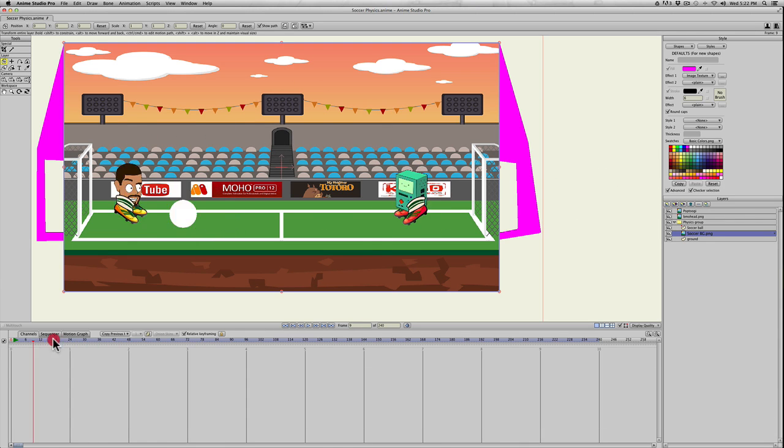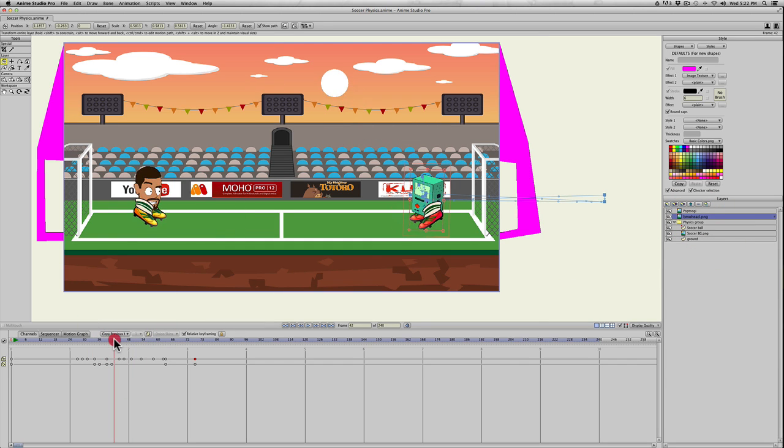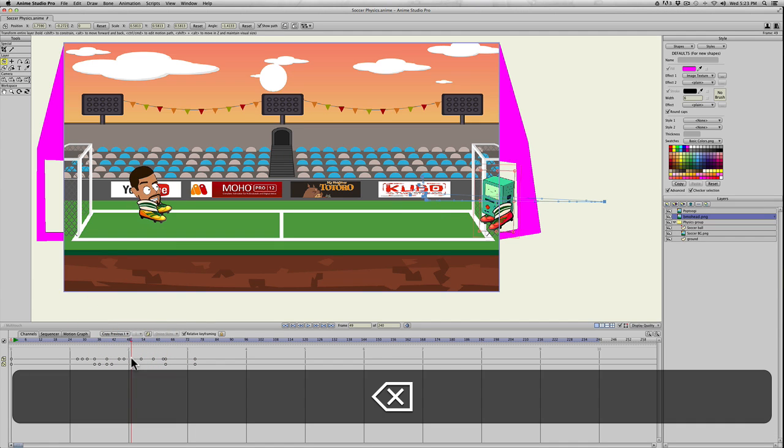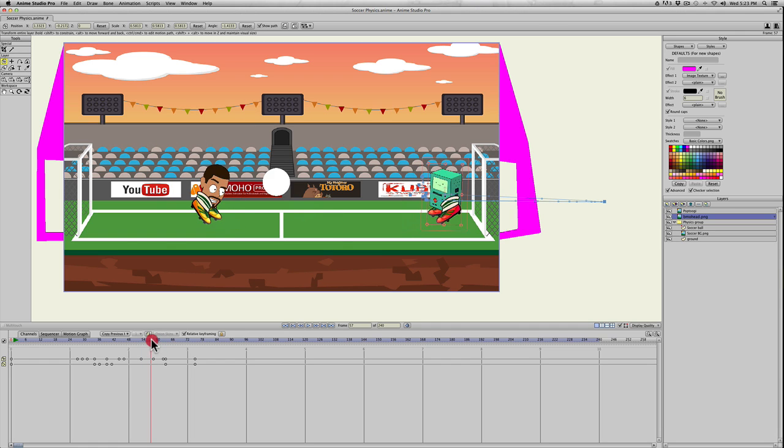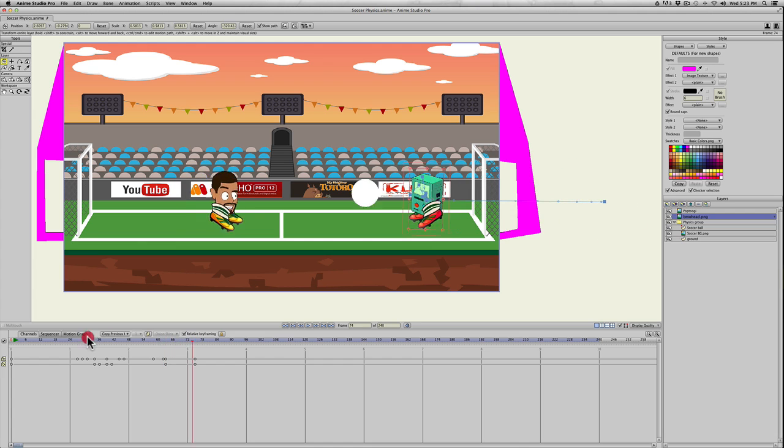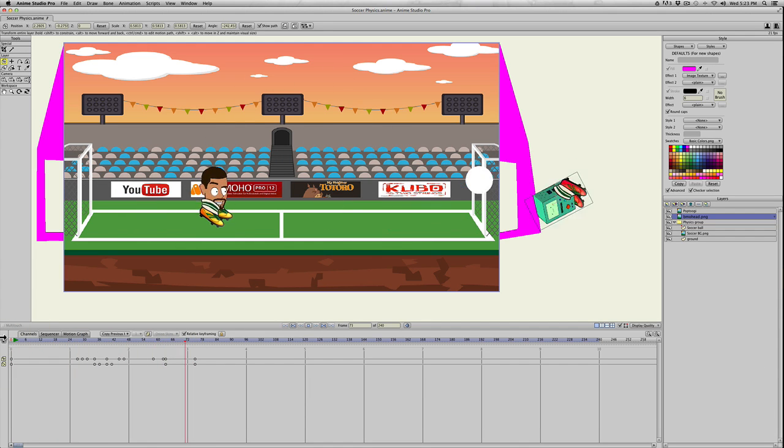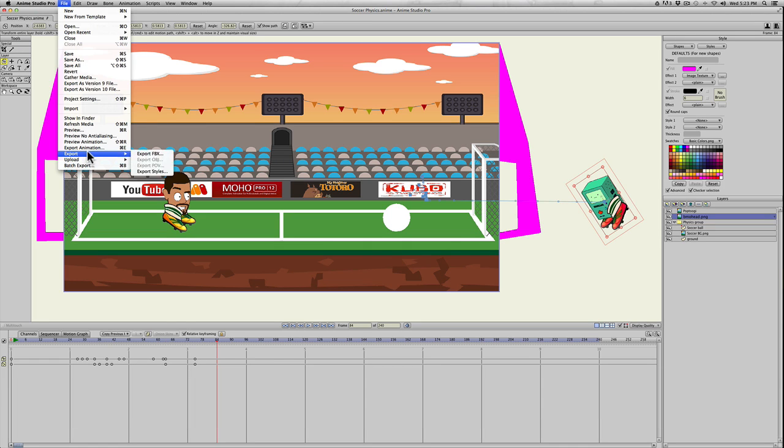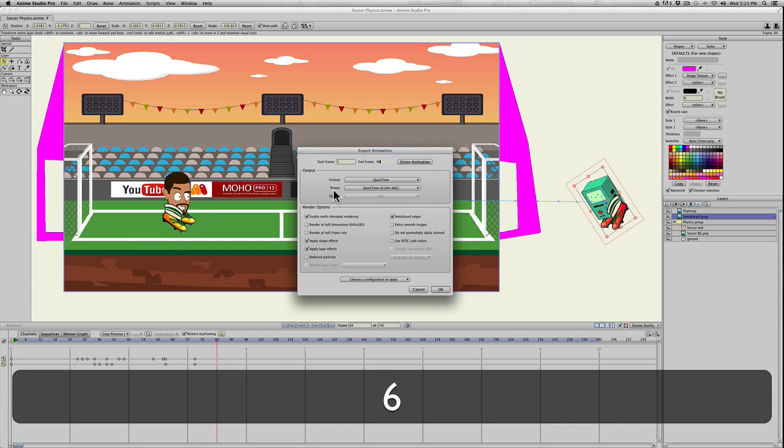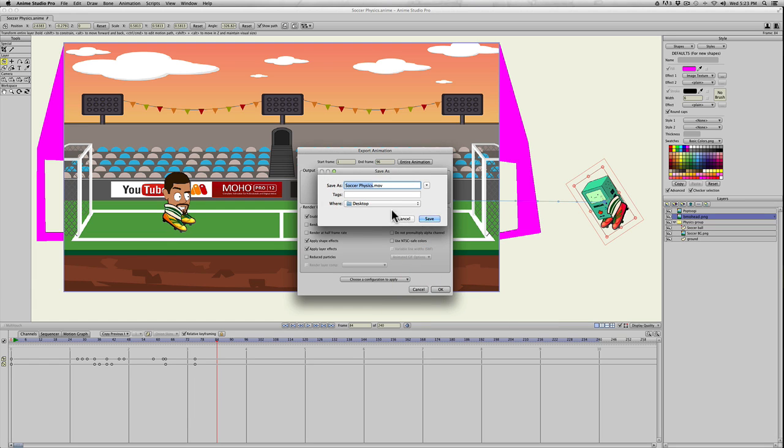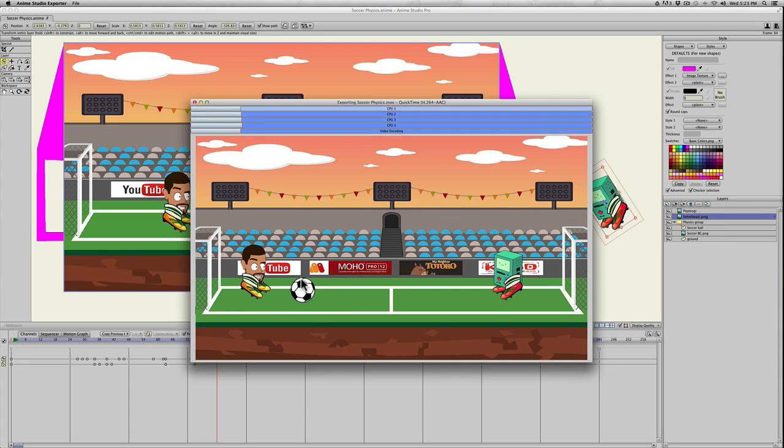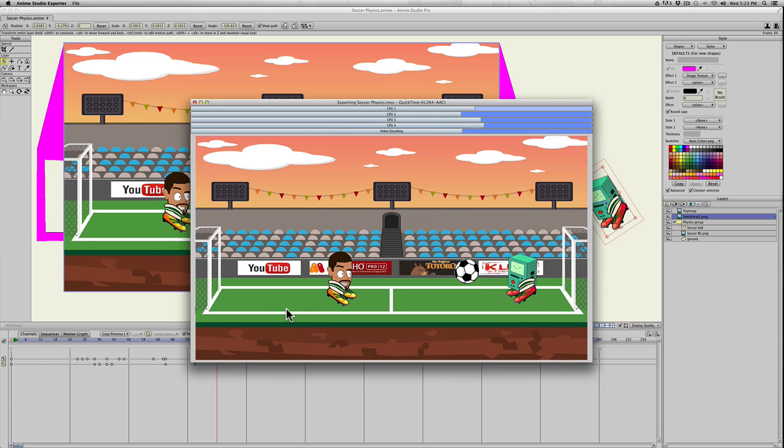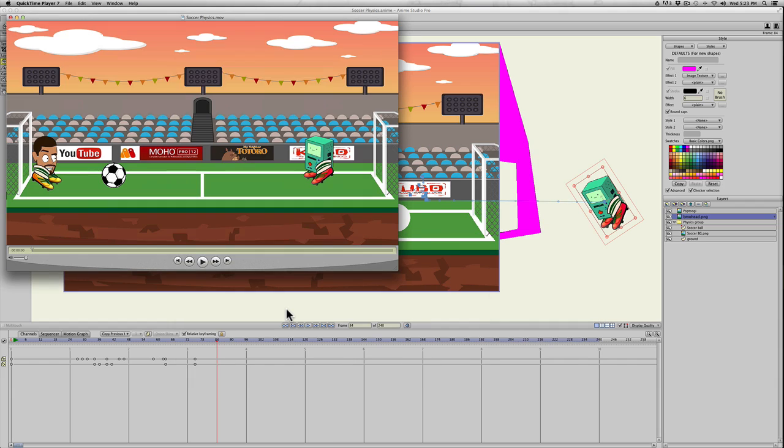So let's go ahead and render this out real quick and see what this looks like. Because like I said, the soccer ball texture just doesn't show up, but you can see while it's rendering that it's actually there in the actual animation. Let's see what this looks like.